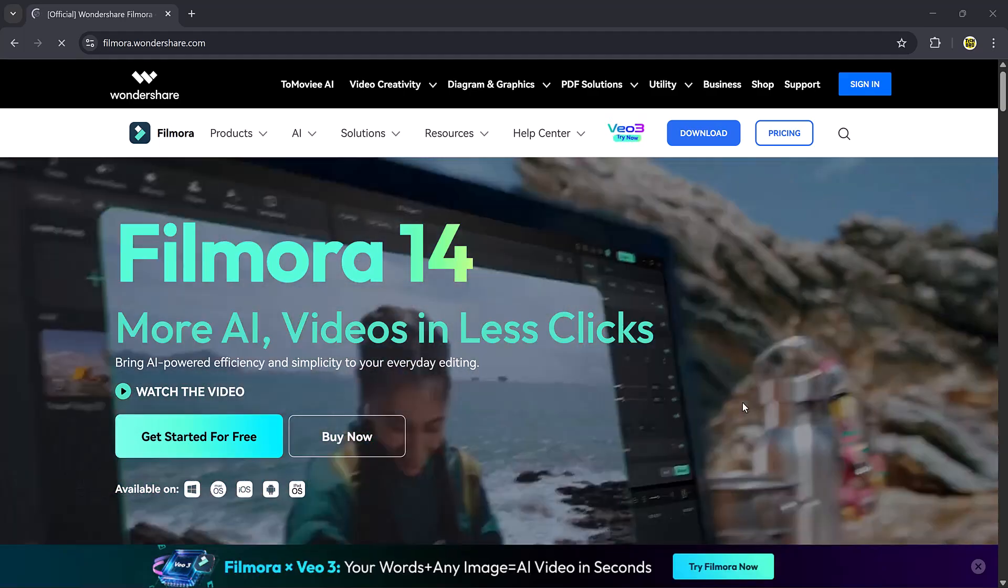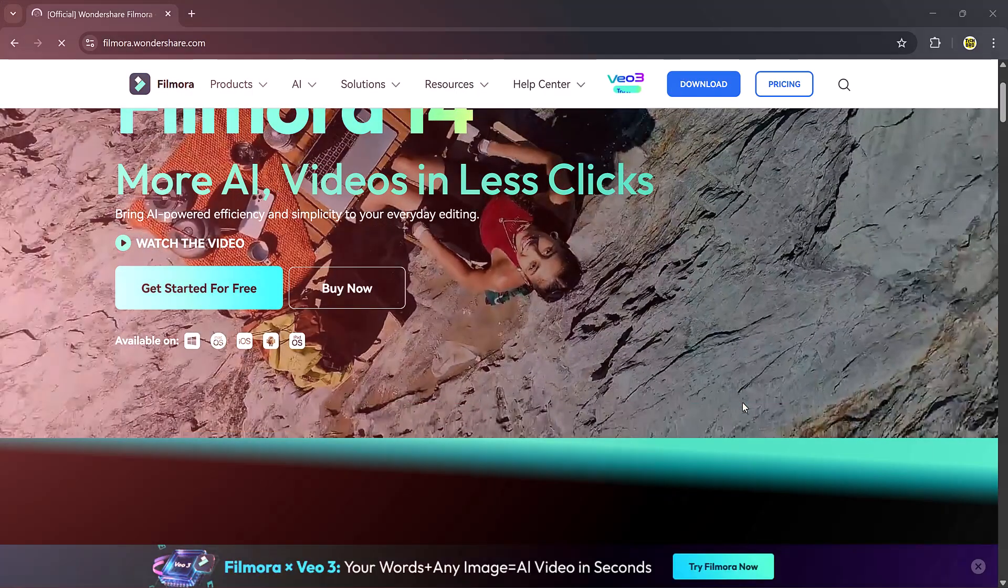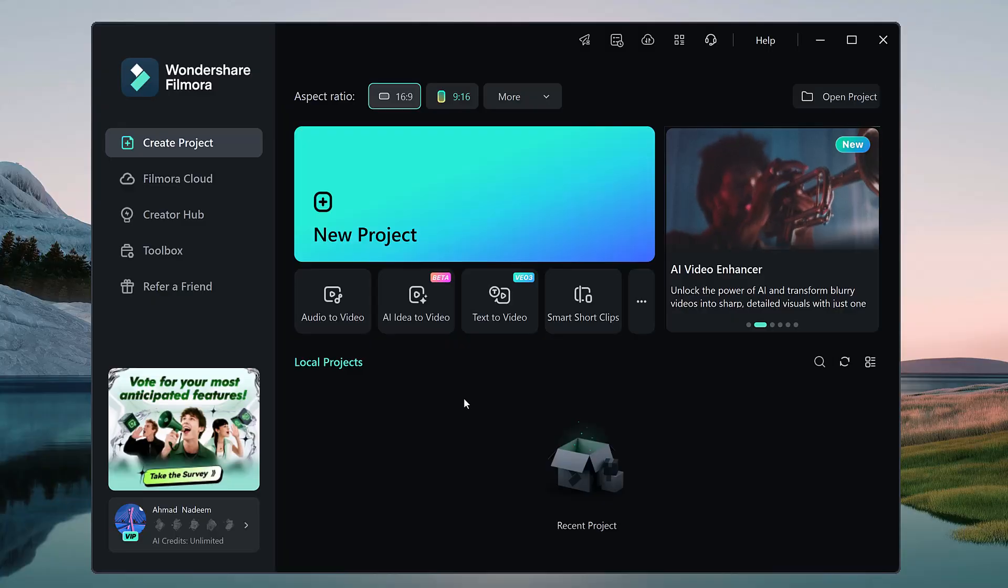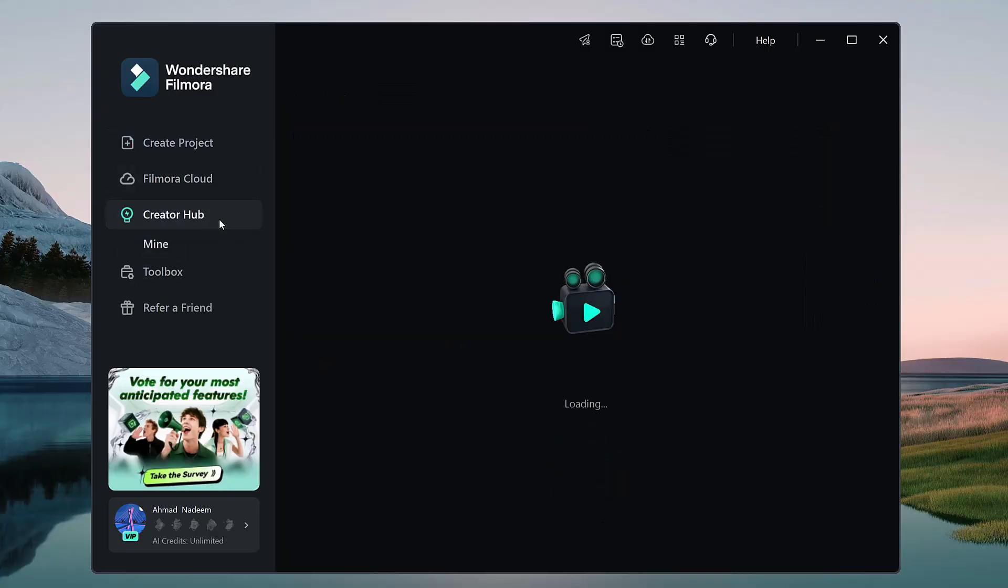Hello everyone, Filmora has just launched a brand new templates feature and in this video I'll quickly show you how to use it.